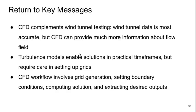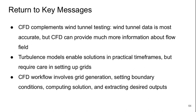Now returning to the key messages for today. CFD complements wind tunnel testing. Wind tunnel data is the most accurate but CFD can provide much more information about the flow field. Turbulence models enable us to solve the problems in practical time frames but they require great care in setting up grids. The CFD workflow generally involves grid generation, setting boundary conditions, computing a solution, and extracting the desired outputs.